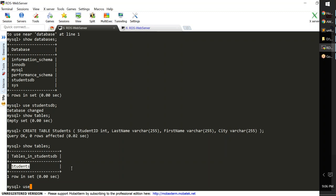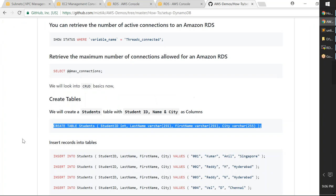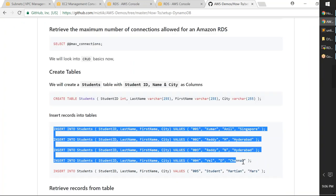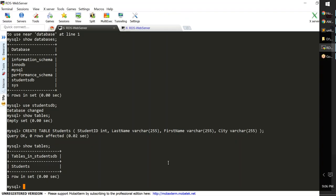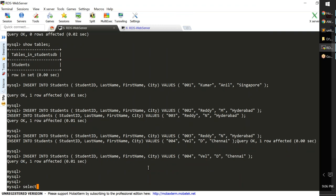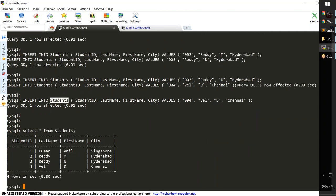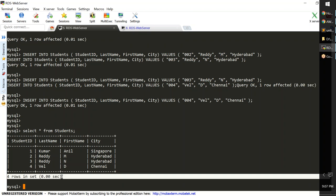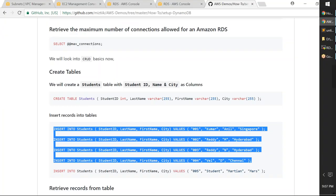I'll insert four records into the table now. All four records should be created. Running 'SELECT * FROM students;' gives a nice table with four records: Mr. Annel from Singapore, Mr. Reddy from Hyderabad, another Reddy from Hyderabad, and Mr. Vail from Chennai. We've created a database, created a table inside it, and created records inside it. Typically these operations happen from an application, but I'm doing it from the command line.